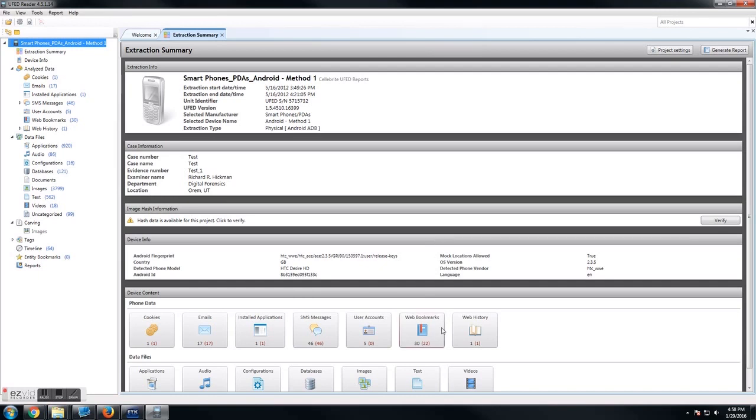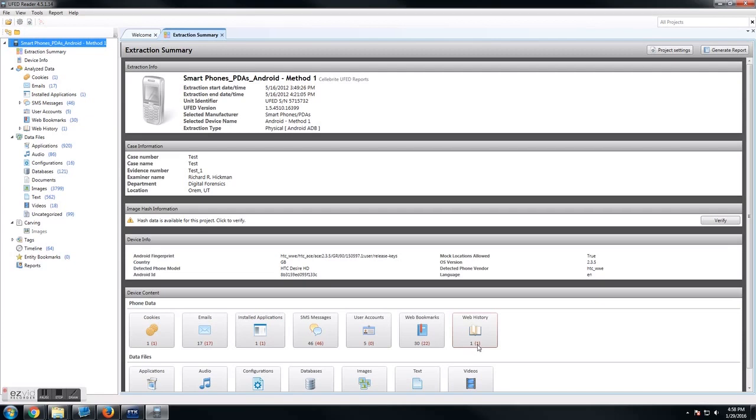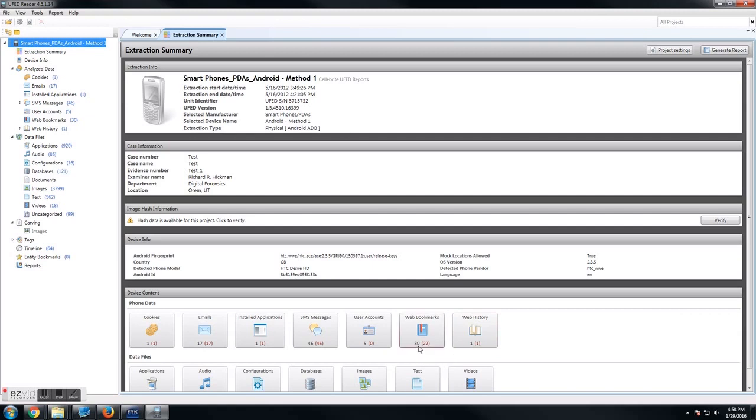Down here in the device contents, you'll see a summary. You'll see these two numbers underneath every item. The black number is the total number of items, and the red number is the number of items that are deleted. For example, with the web bookmarks, you see there are 30 web bookmarks, but 22 of them were deleted and automatically recovered.